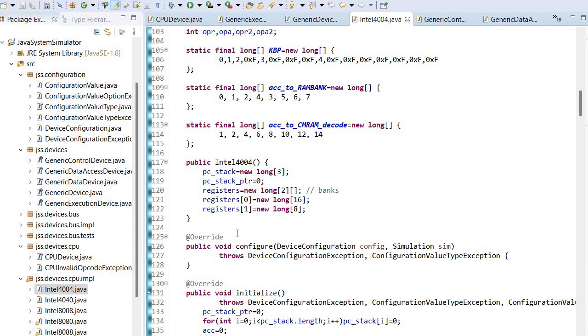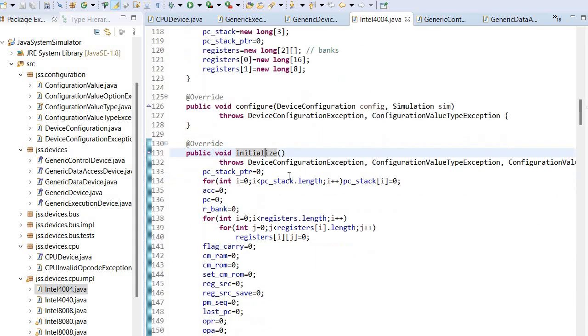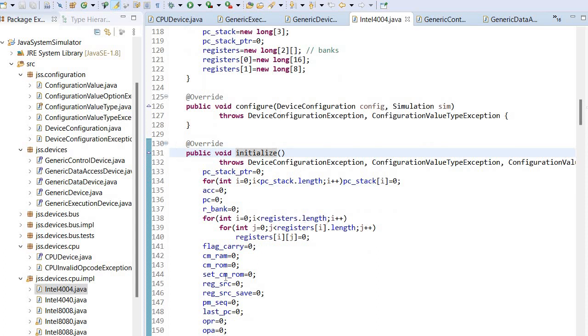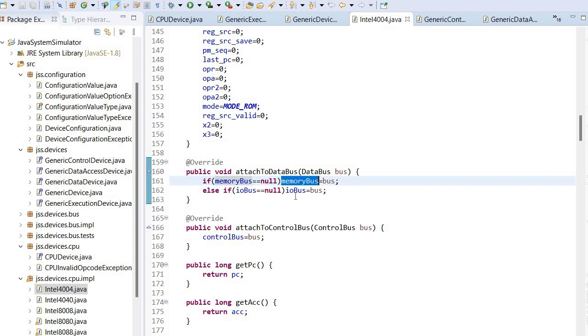Now what are these functions actually doing? Well, the initialize function simply sets the internal state of the CPU. Attached to data bus will simply set the memory bus and in this case also the IO bus.